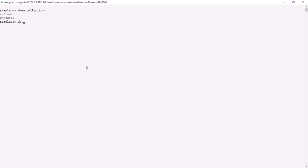To insert a document we say 'db.' — this DB is pointing to the sampleDB database. In that database we have the customer collection, and into this customer collection we want to insert a document. For that we have two methods: insertOne and insertMany. If you want to insert only one document into a collection, you can use the insertOne method.